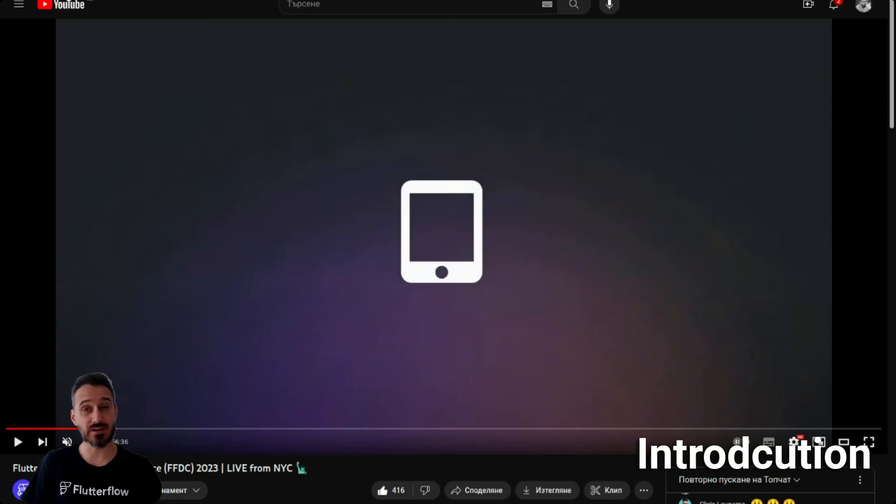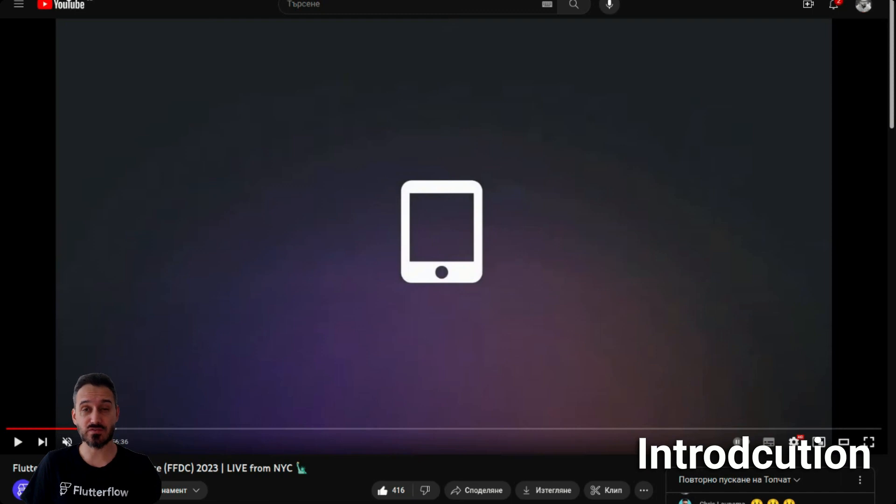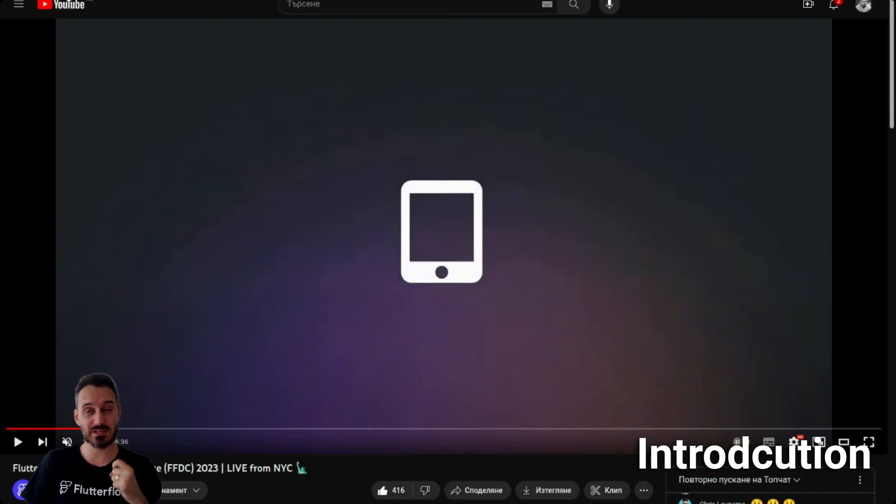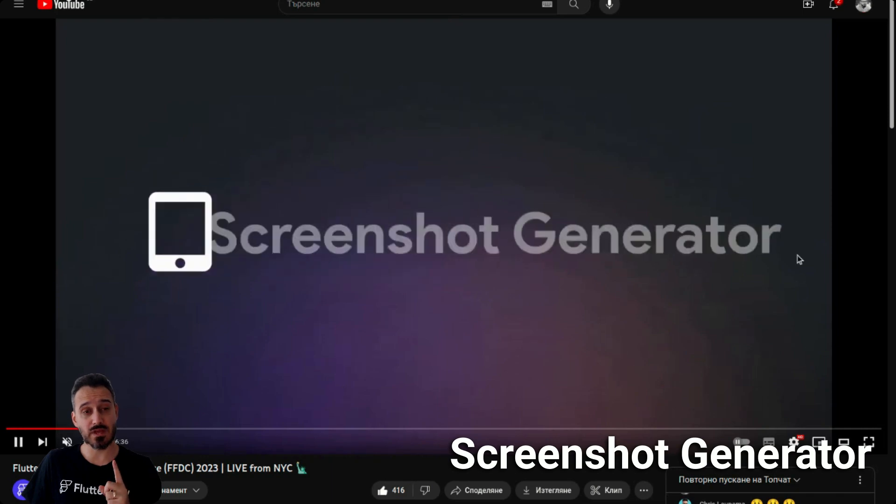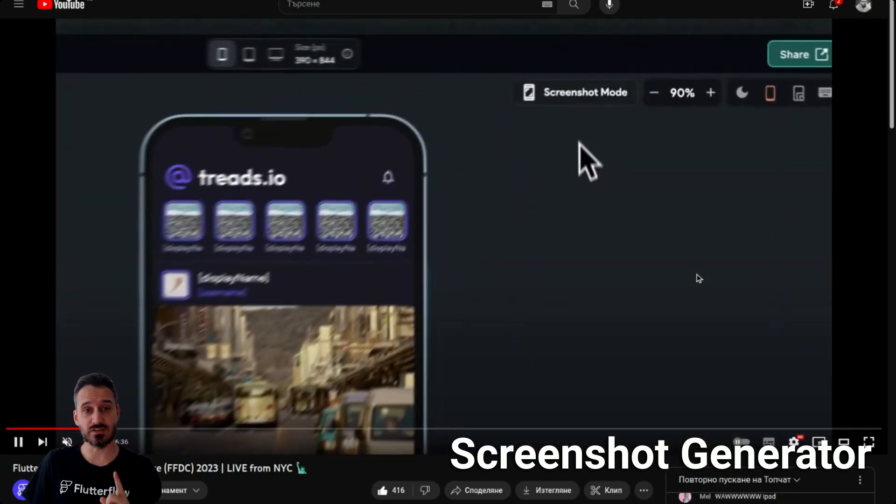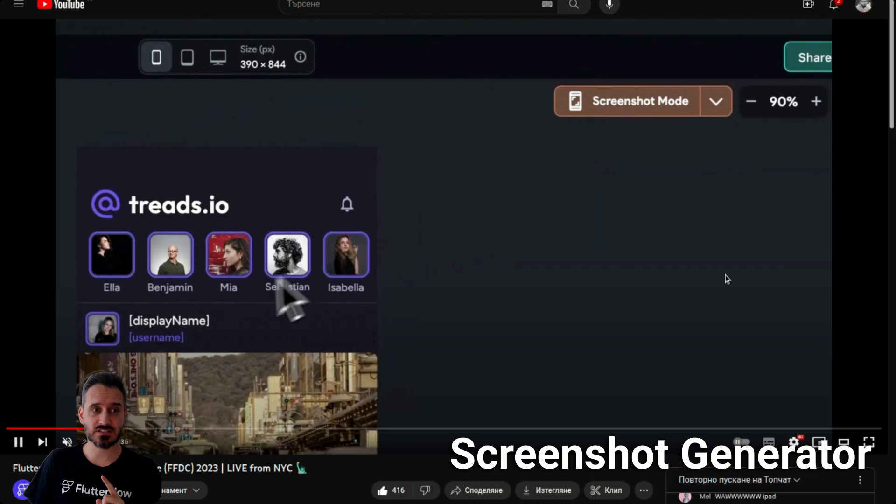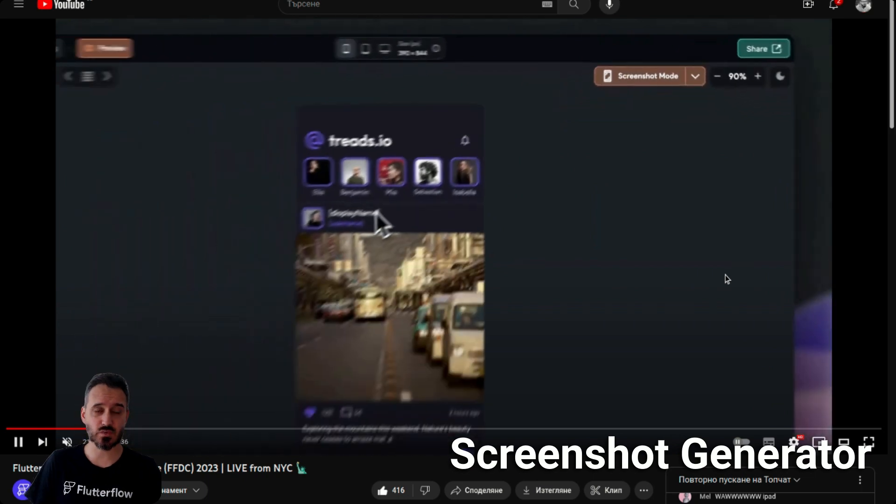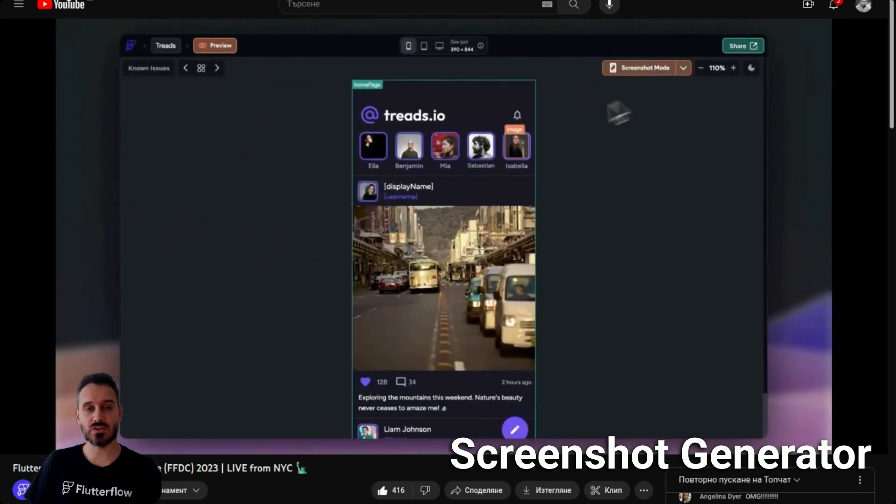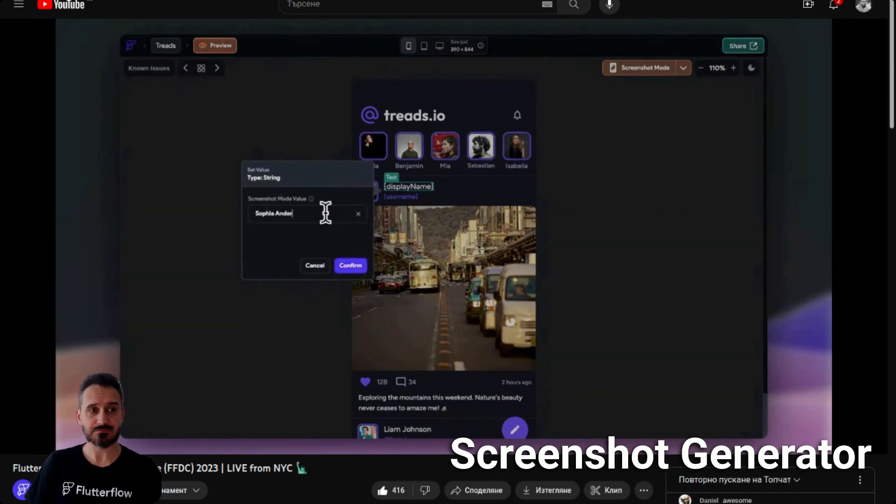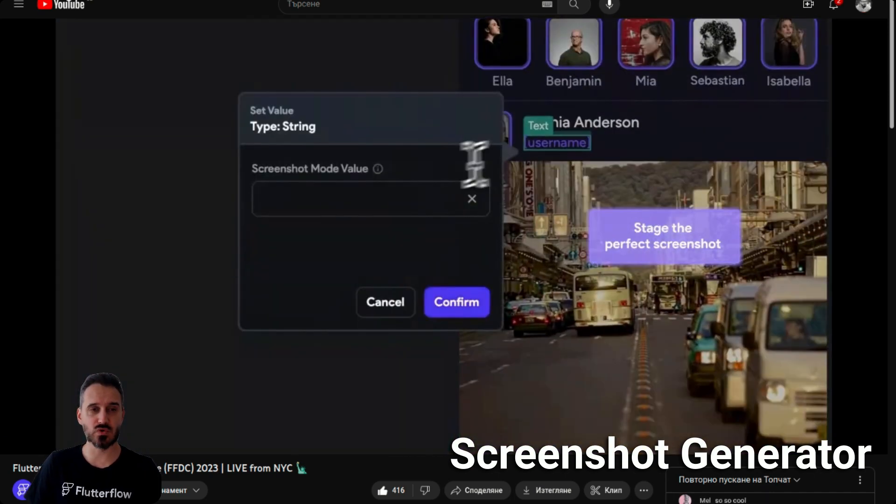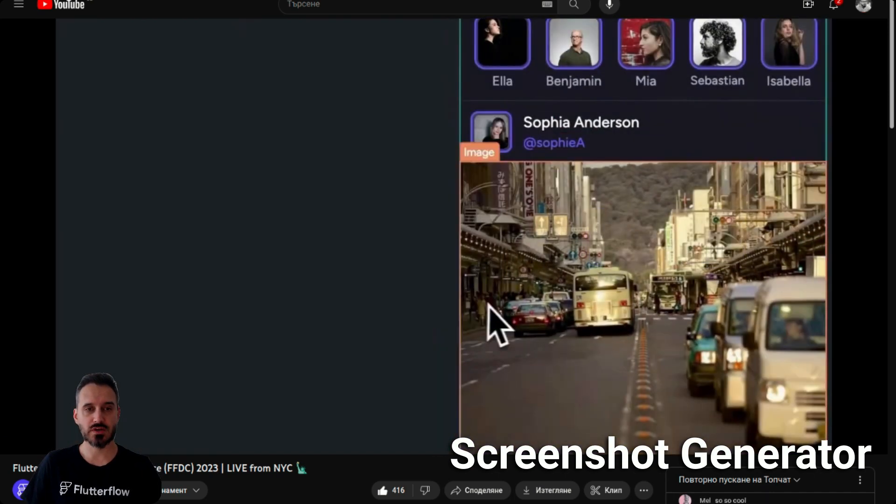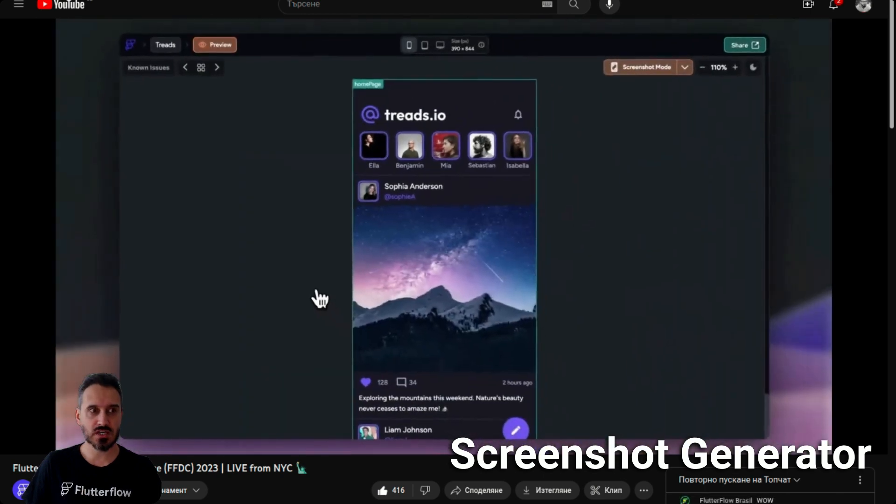FFDC is over and today we're going to talk about the top five features of Flutter Flow 4. Let's begin with number one, the screenshot generator. Now you can generate screenshots that when you deploy your app for app store or play store, you'll be able to configure your screenshots and generate screenshots by selected pages.